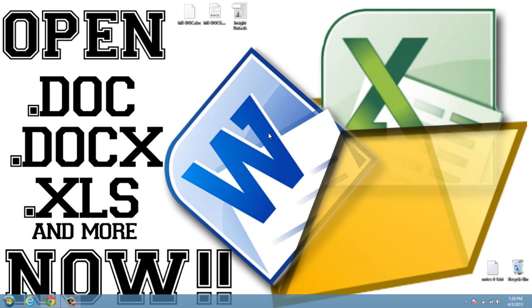In this video, I'm going to show you how to open Microsoft Doc, DocX, Excel files, XLS, and many more very easily and for free.